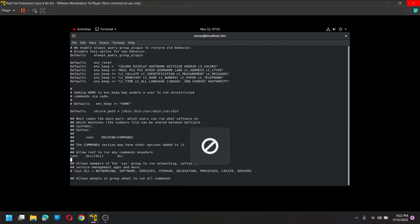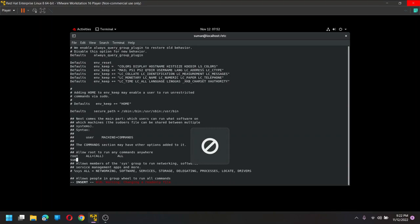So we need to say escape and then I. So now we can insert, right. So enter the user name, Suman, my user name which I entered, right. So same exact as it is for root, all is equal to all. And again, all, okay.